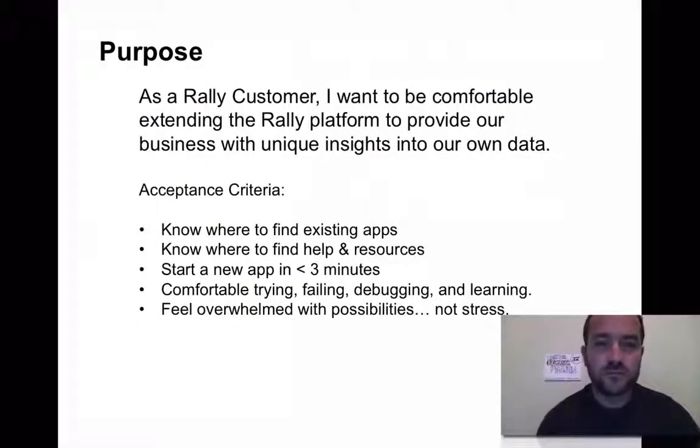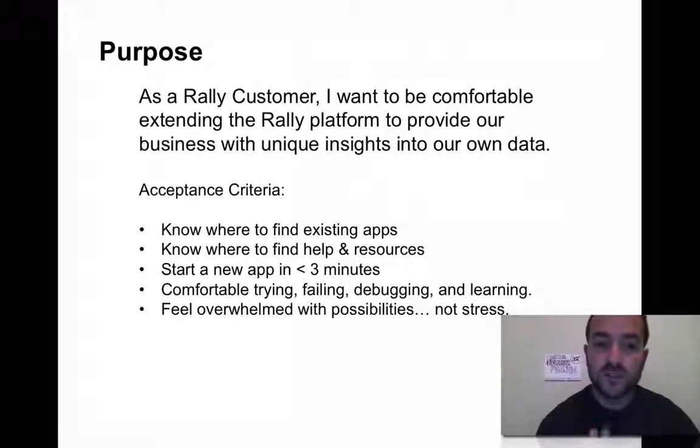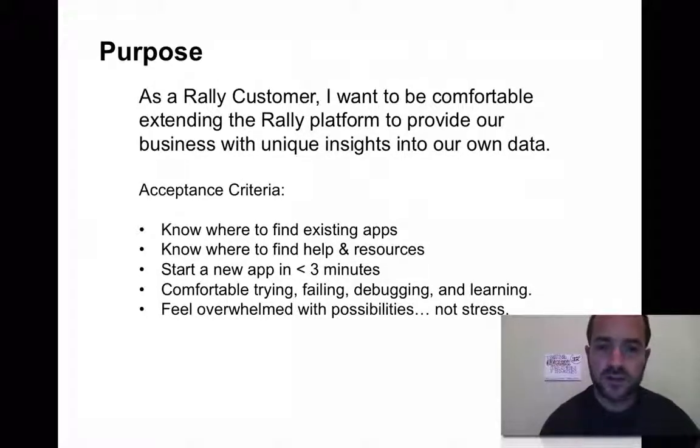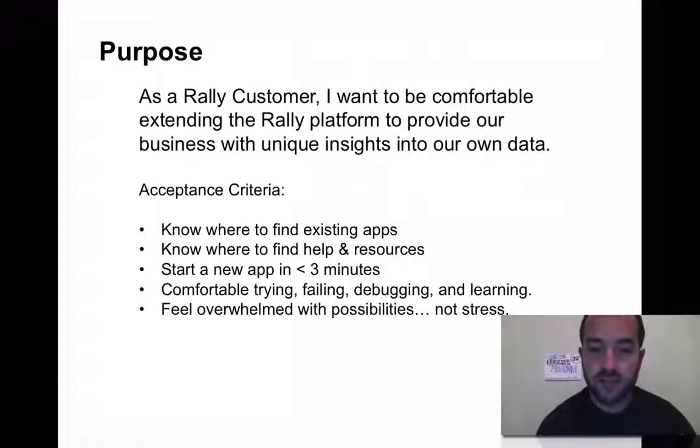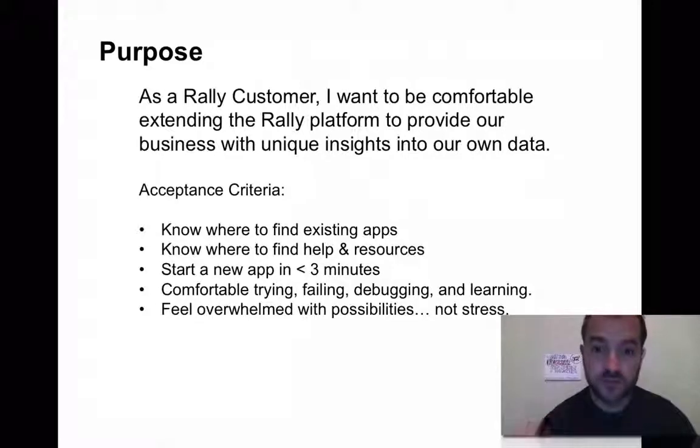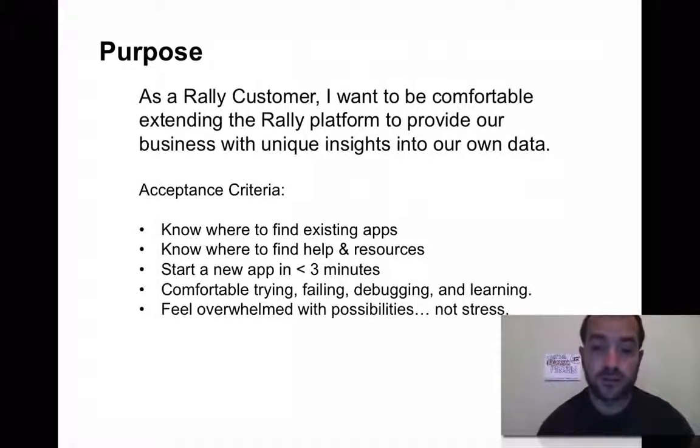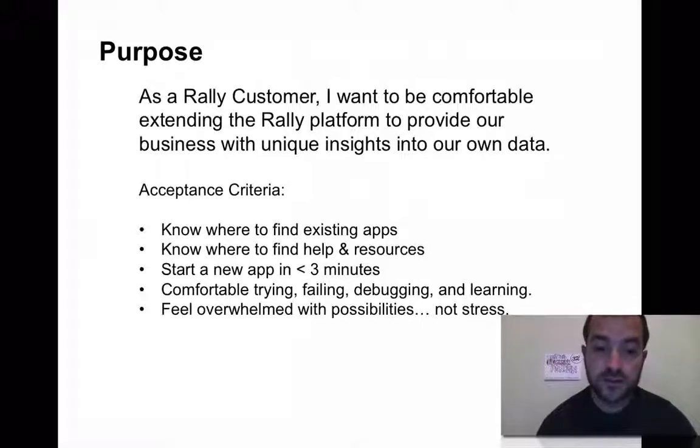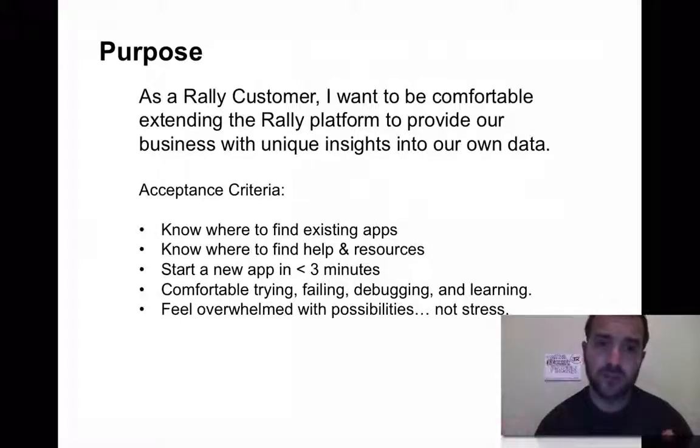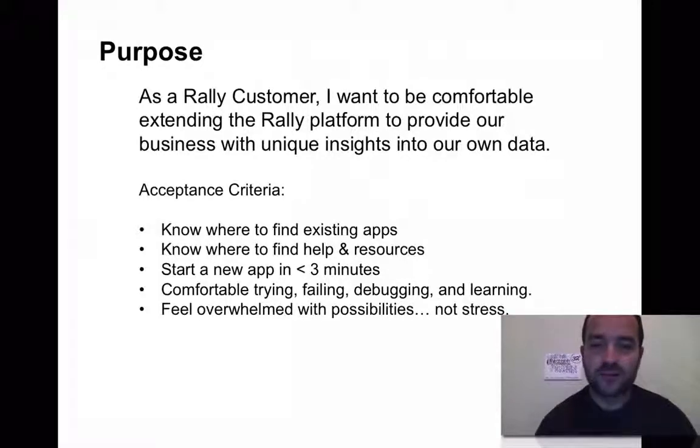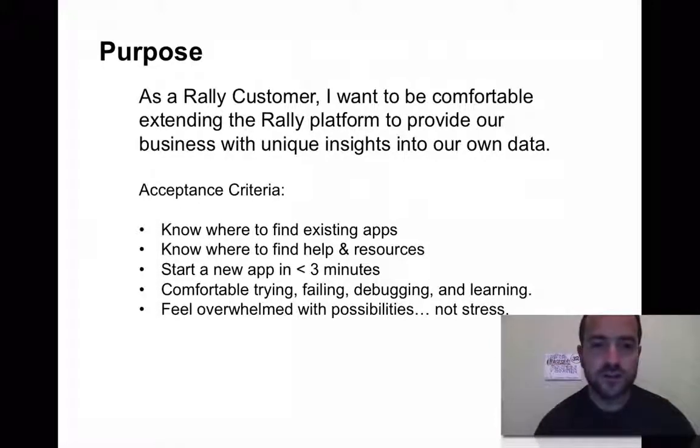Just to remind ourselves, the purpose of why you're watching this video is that as a Rally customer, you want to be comfortable extending the Rally platform to provide your business with unique insights into your own data. And the acceptance criteria that I put together is I want to make sure you know where to find existing apps on GitHub, know where to find help and resources, which is the content of this video. We also want to be comfortable with JavaScript and the SDKs and APIs, being able to try, fail, debug, and learn along the way. And I also want you to be not overwhelmed with stress, but rather overwhelmed with the possibilities of what the Rally SDK can offer.